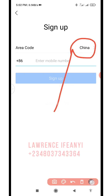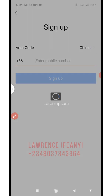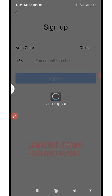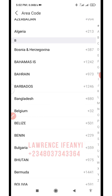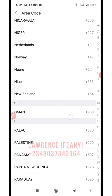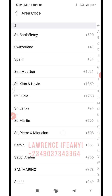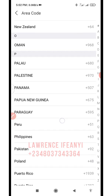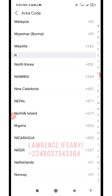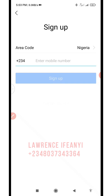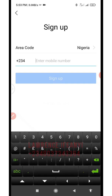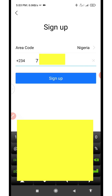On the sign up option, you see where you have area code — click on the arrow on the left to choose your country. This is Nigeria, so I'm going to choose Nigeria. Now the next thing is to enter the phone number. You have to skip the first zero.